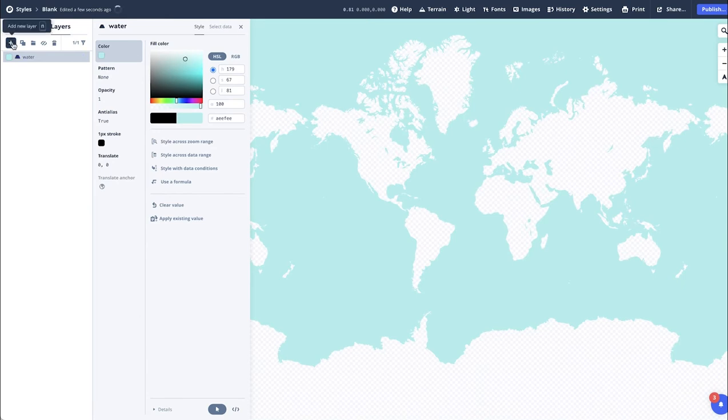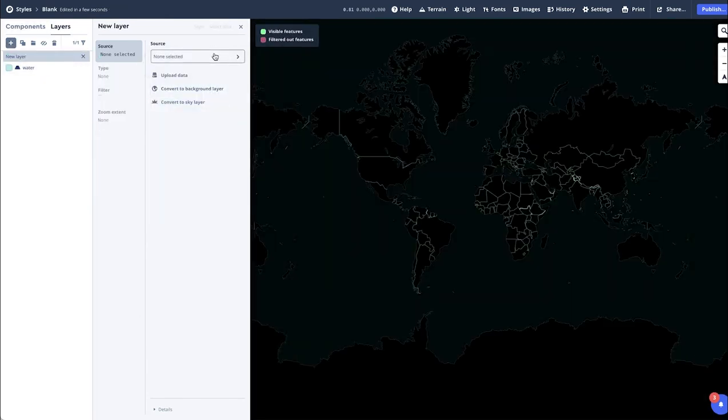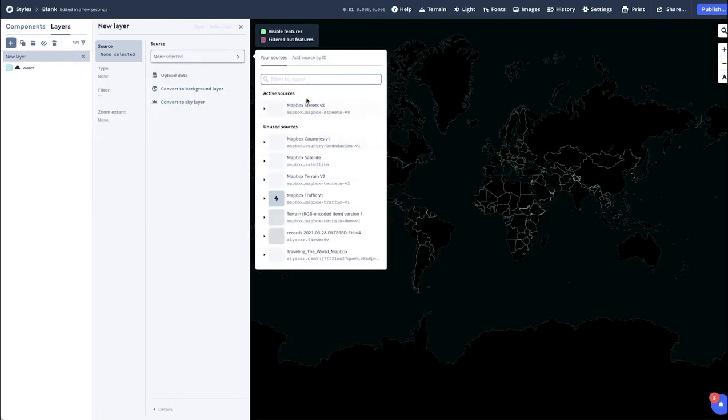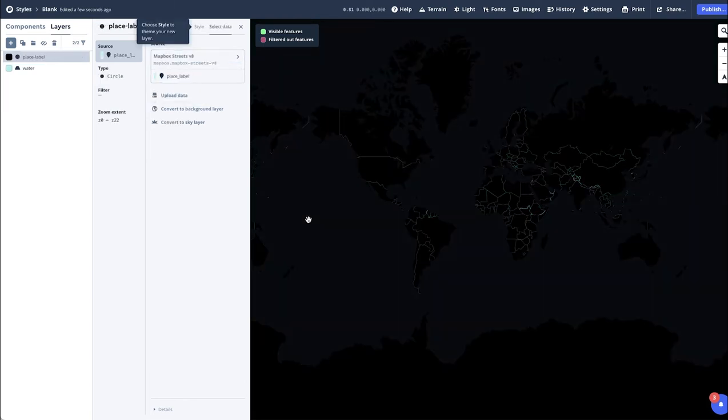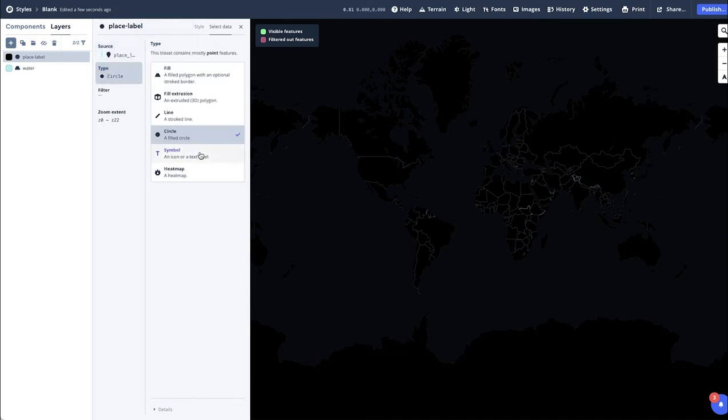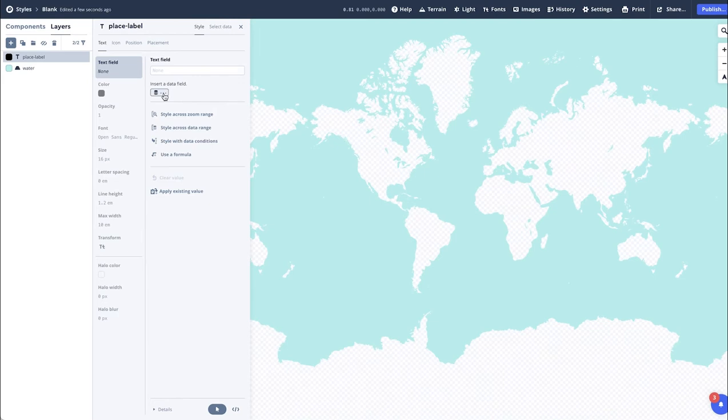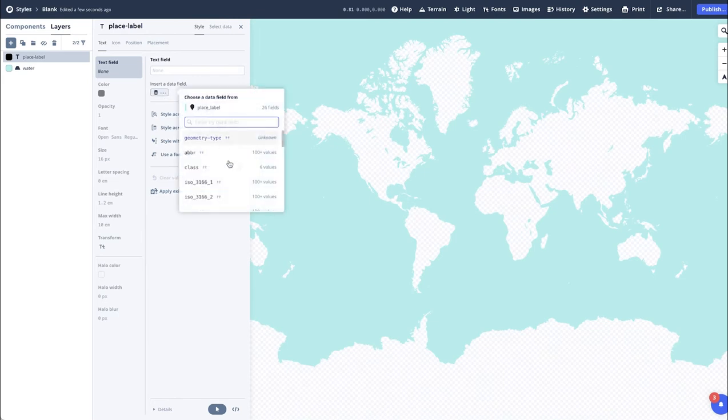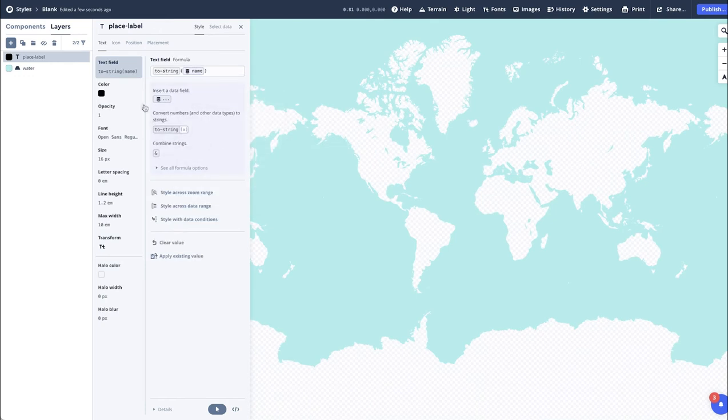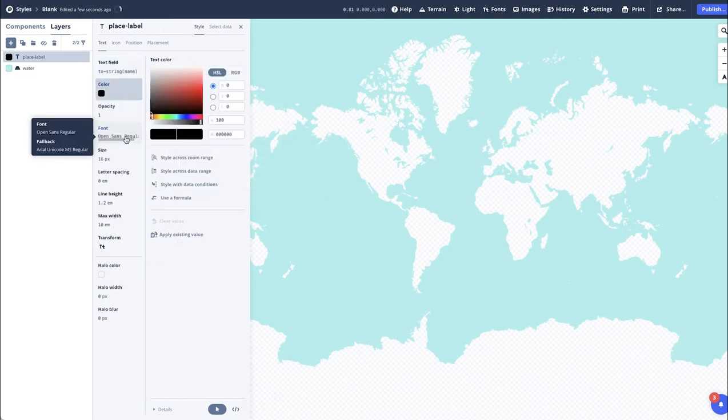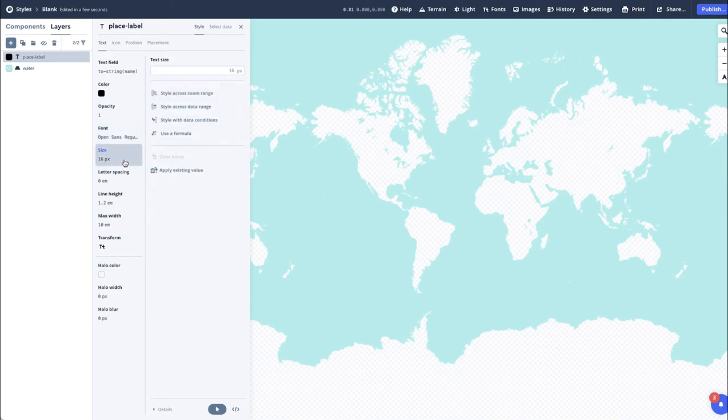Repeating that step and adding another layer, you can then add the Place label, changing the Type from Circle to Symbol, so it's a Text rather than a Circle field. Changing the Style, Insert Data field, and locating the Name option. You can then change the color, the font, and the size.